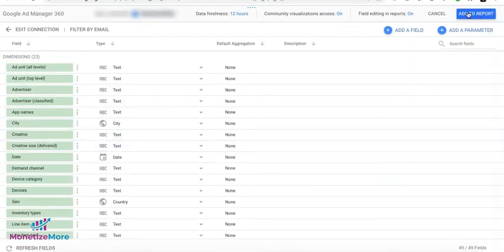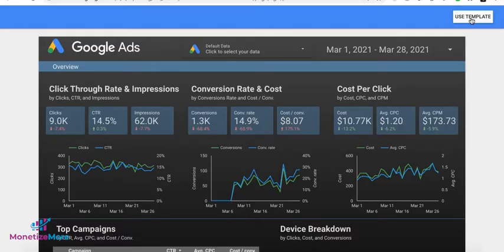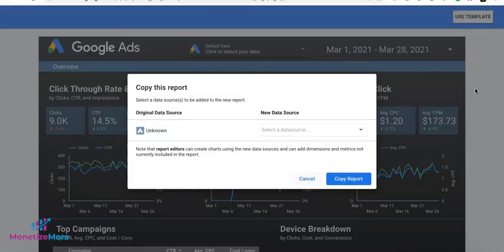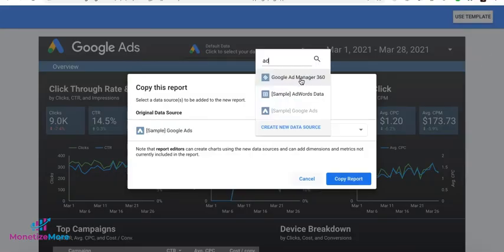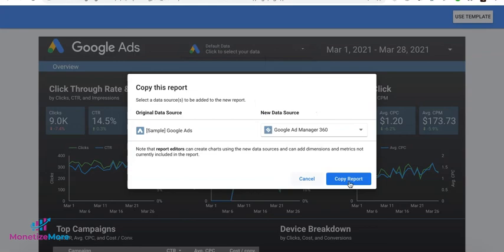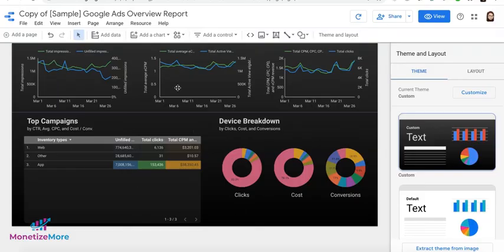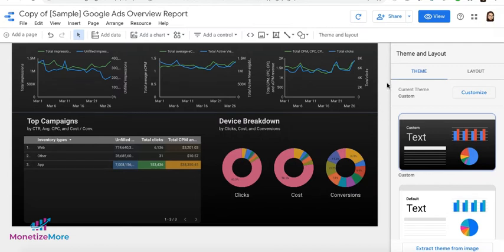Once ready, go ahead and click on Add to Report. Let's go ahead and use this template and use Google Ad Manager 360. Click Copy Report. Data Studio will then update the graphs and charts here, the tables, with the data captured from the data source that you have connected.